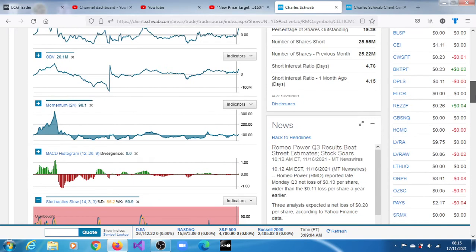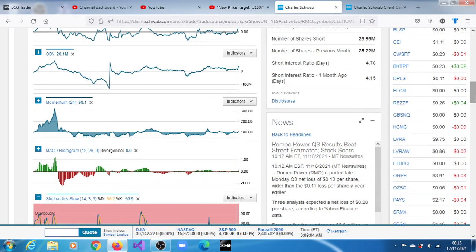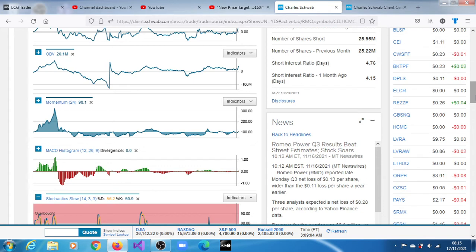For the third quarter of 2021, the earnings beat street estimates. What was expected was a $0.11 loss per share, but what was reported was a $0.13 loss per share.